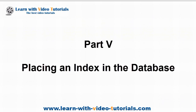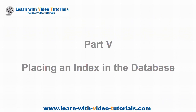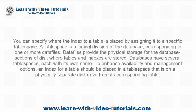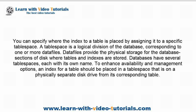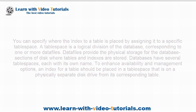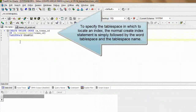Part 5: Placing an Index in the Database. The index for a table is placed by assigning it to a specific tablespace. A tablespace is a logical division of the database, corresponding to one or more data files. Data files provide the physical storage for the database, where tables and indexes are stored. Databases have several tablespaces, each with its own name. To enhance availability and management options, an index for a table should be placed in a tablespace that is on a physically separate disk drive from its corresponding table. To specify the tablespace in which to locate an index, the normal CREATE INDEX statement is simply followed by the word TABLESPACE and the tablespace name.